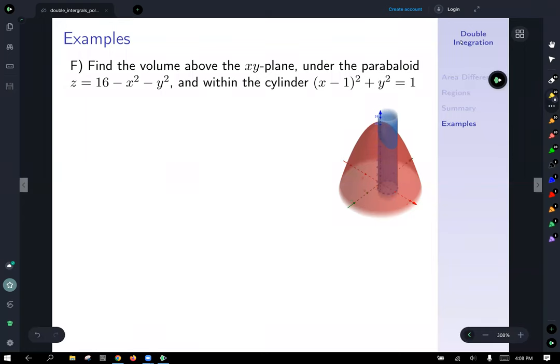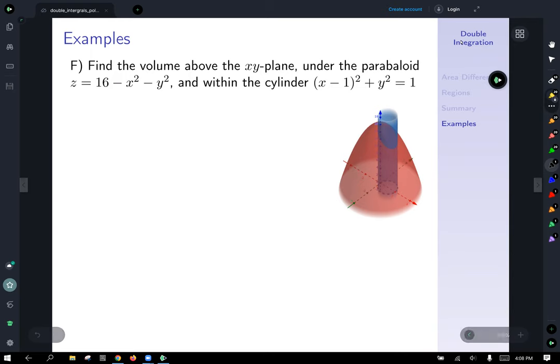Continuing our discussion of double integrals with polar coordinates, the rest of this video will be dedicated to working examples of actual integrations. For our first example, let's look at finding the volume above the x-y plane under the paraboloid z equals 16 minus x squared minus y squared, and the area within the cylinder x minus one quantity squared plus y squared equals one. We could try to do this in rectangular coordinates, but it's much harder. Anytime there's a nice symmetry around the axes or we're dealing with circular things — and that cylinder is definitely a circular domain of integration — polar coordinates are the way to go.